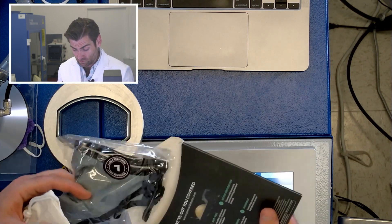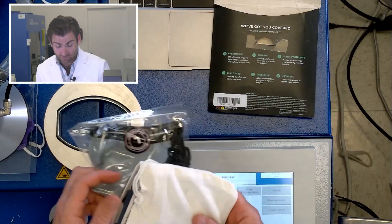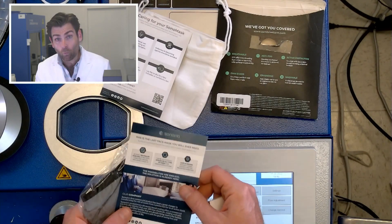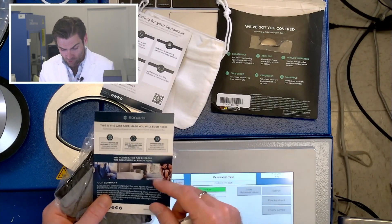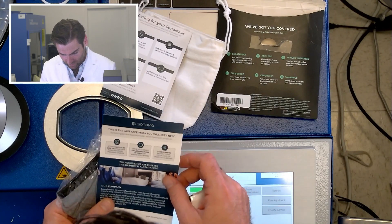I'll tell you what it is good at though, is the packaging looks really nice. Wow, this is so aggressive. The last face mask you will ever need.